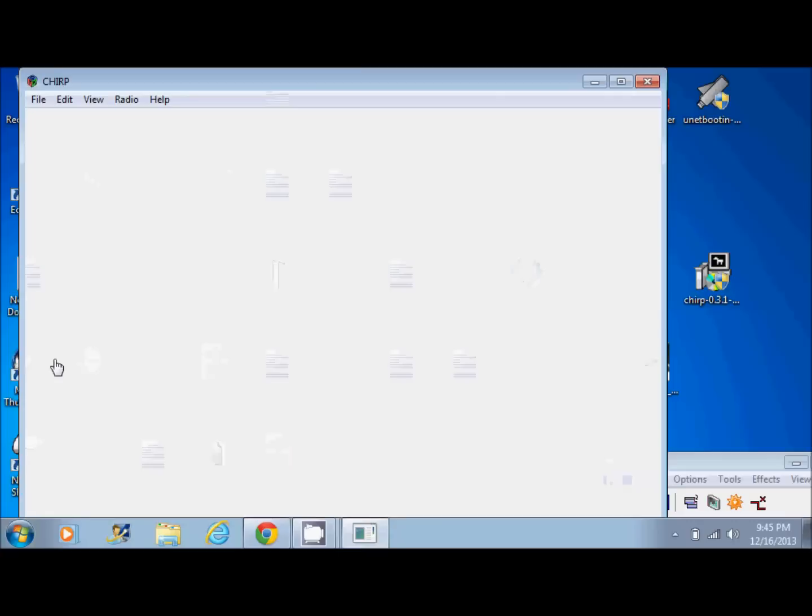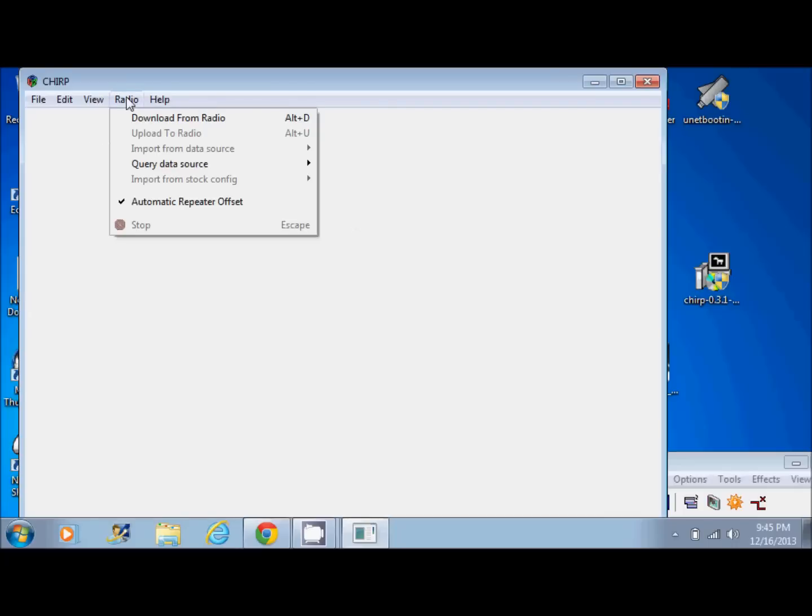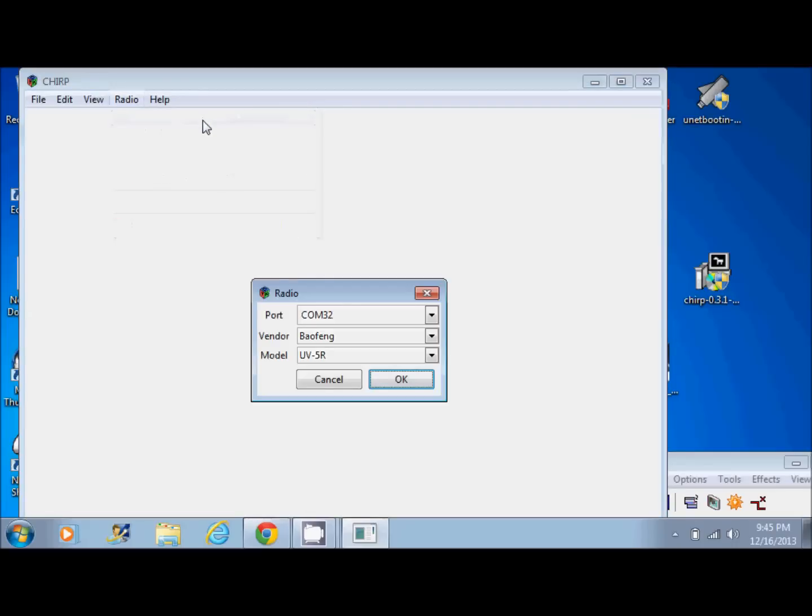Now it's going to open up Chirp. If you've used this program before, it's going to look the same. If you haven't, when you open it up, this is what it will look like first. Now, if you click on radio, download from radio, this is where you connect the correct COM port. Mine already filled in COM32. Now yours, again, may be 4 or 5. It may already be filled in there. Mine is 32.